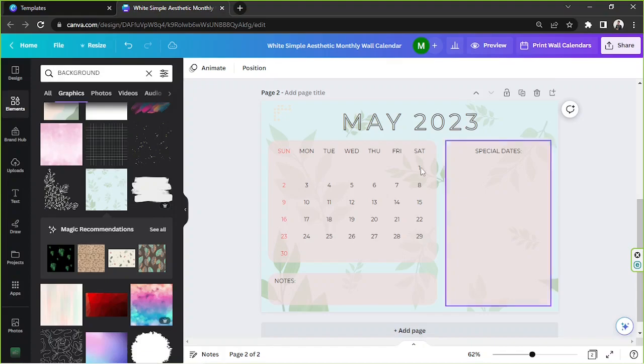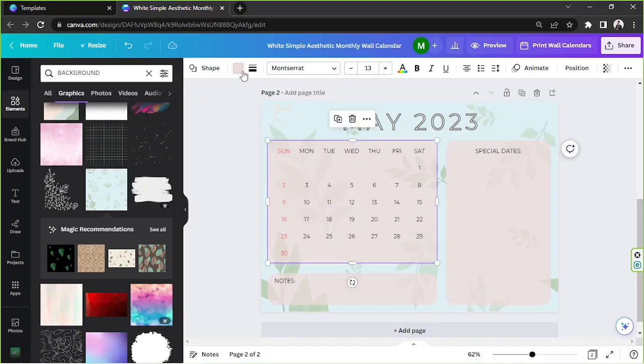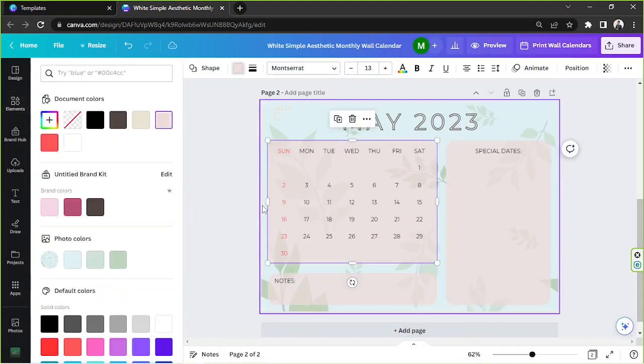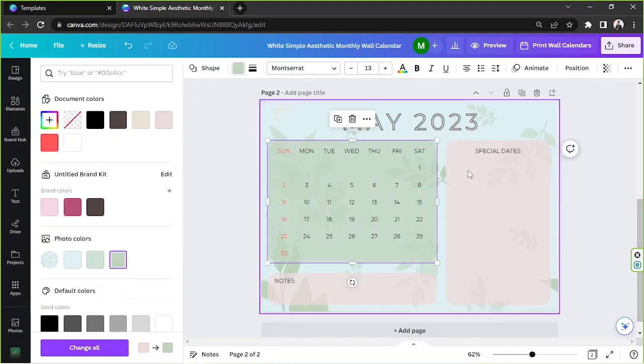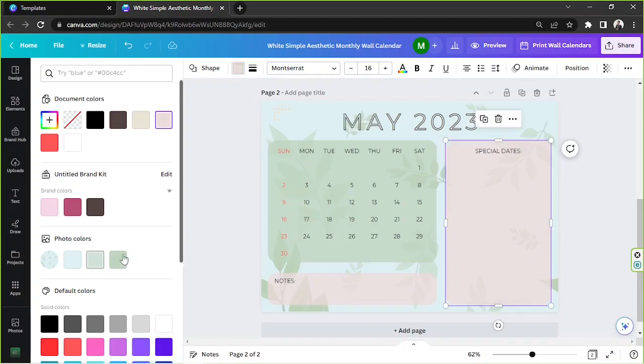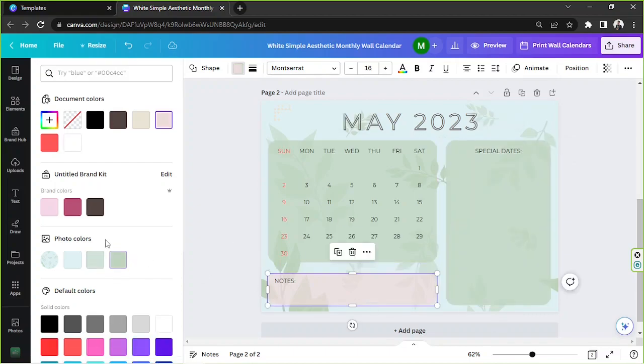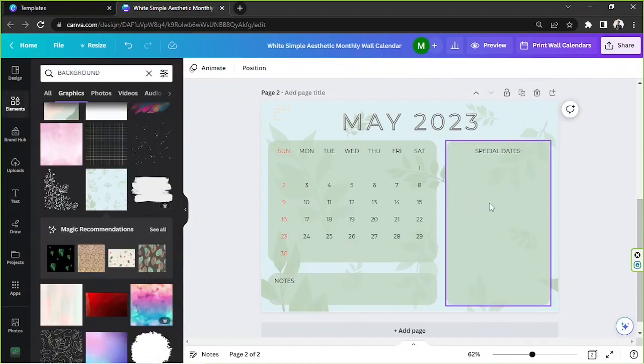And then you can also change the color of your elements to suit the theme. And there.